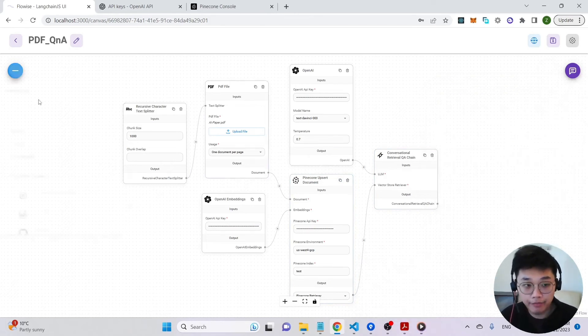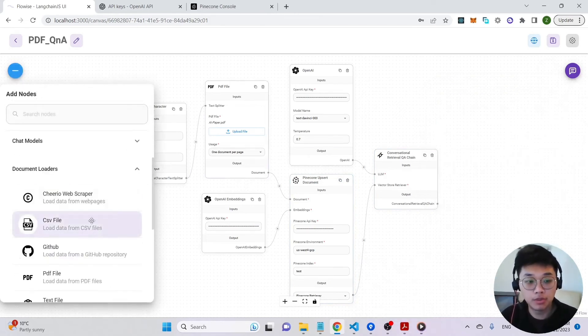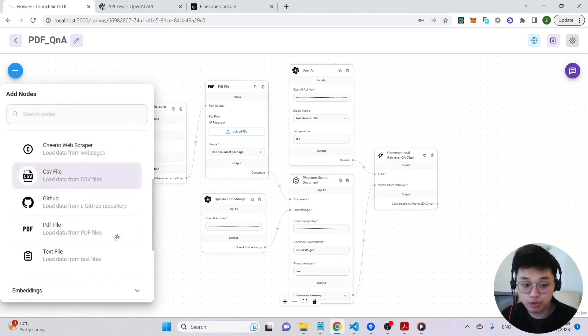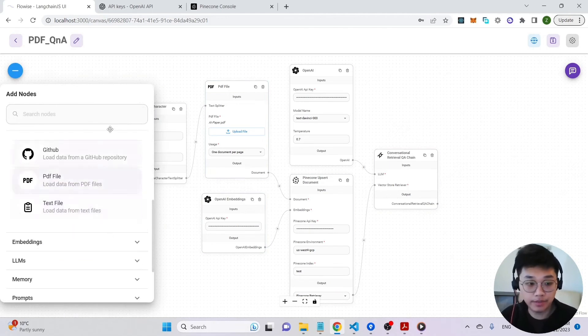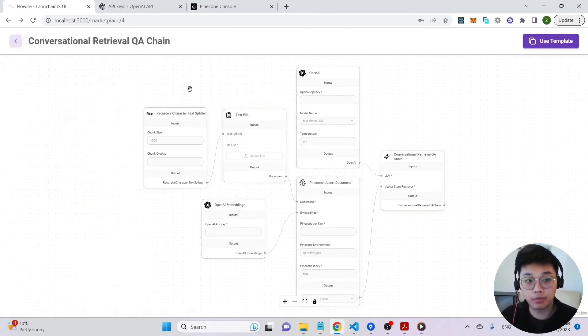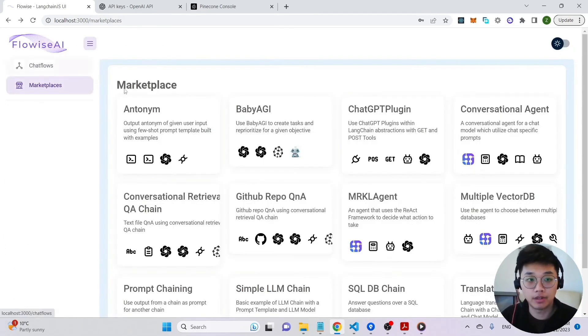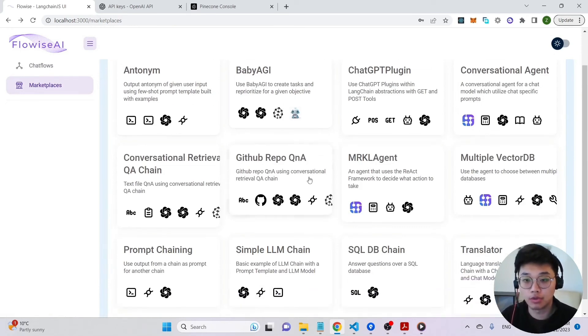Apart from PDF, we can also use other document loaders like a web scraper, a CSV file, a text file. And we also have a pre-built template for you to do all sorts of things that you can do through the LLMs.